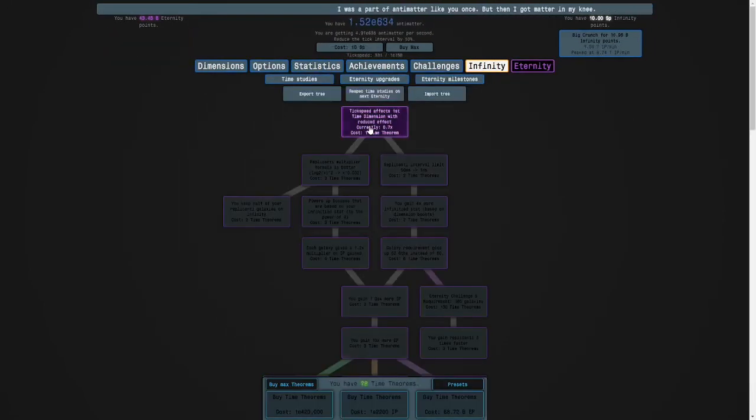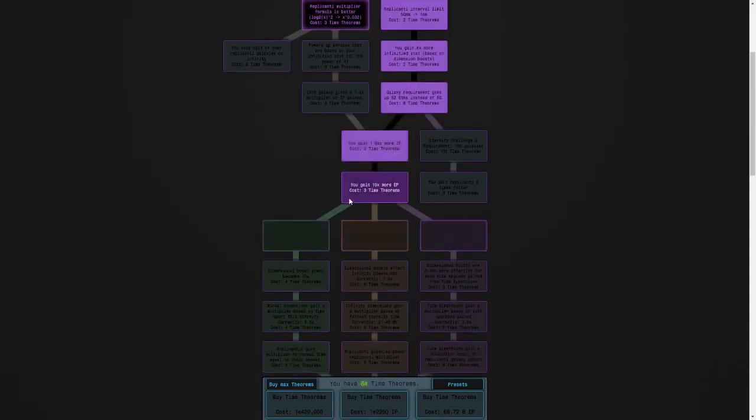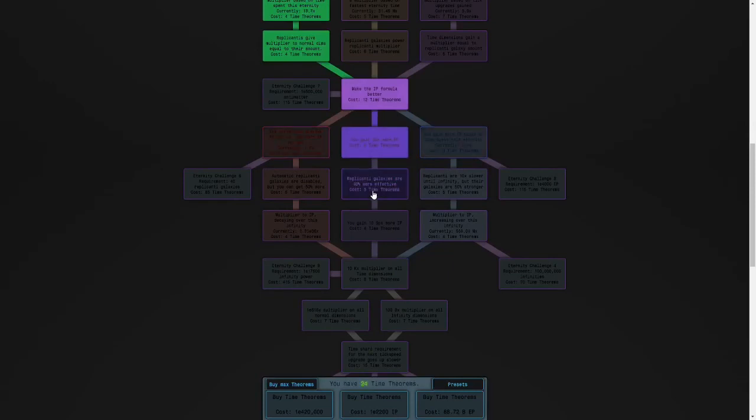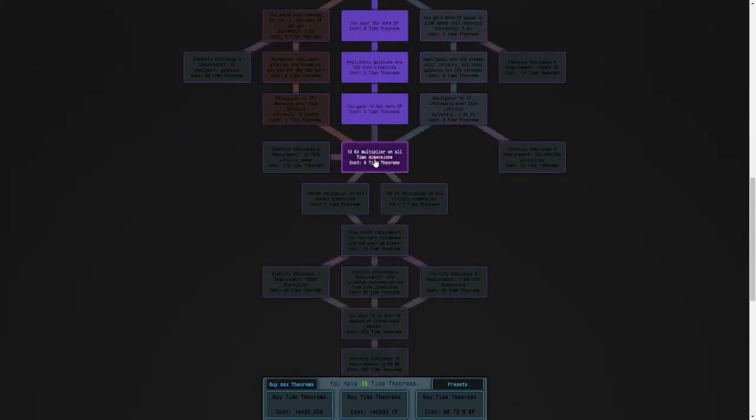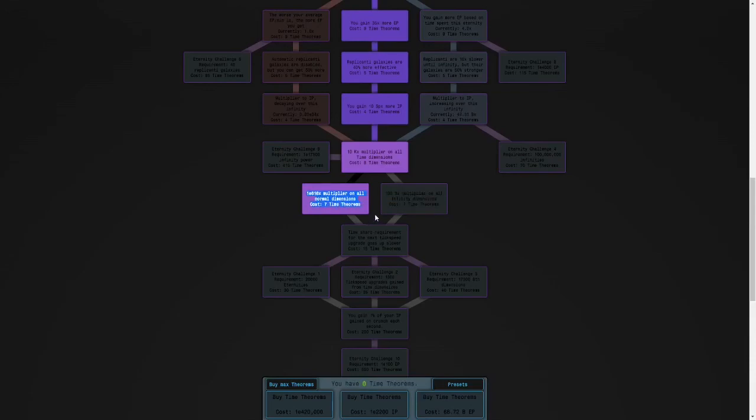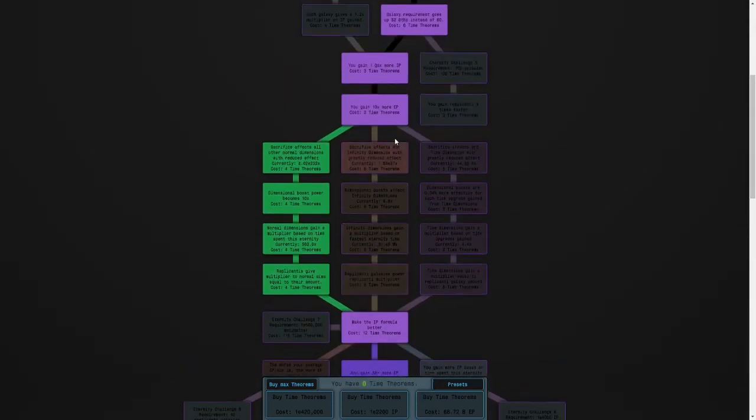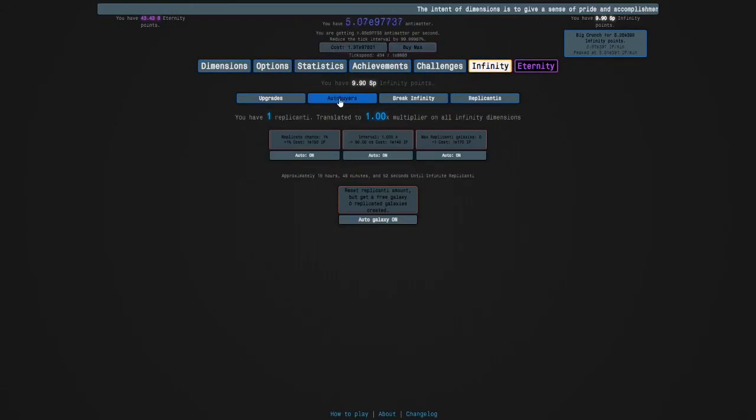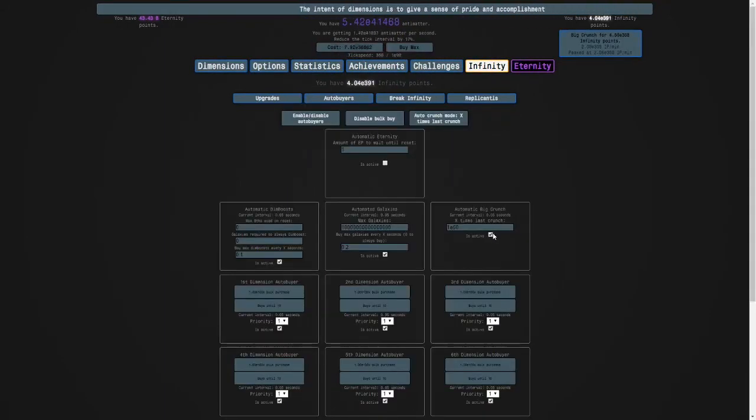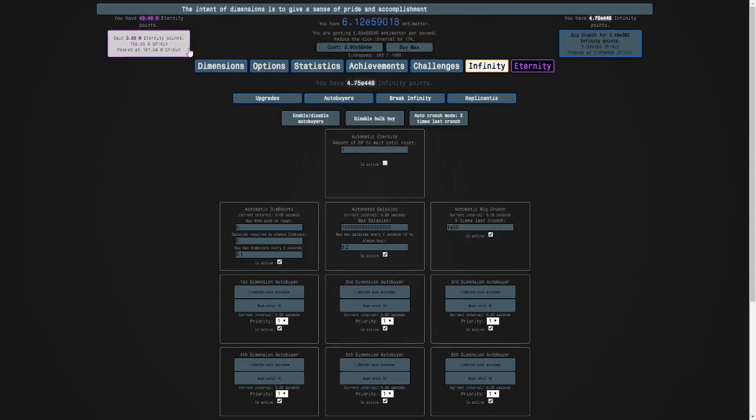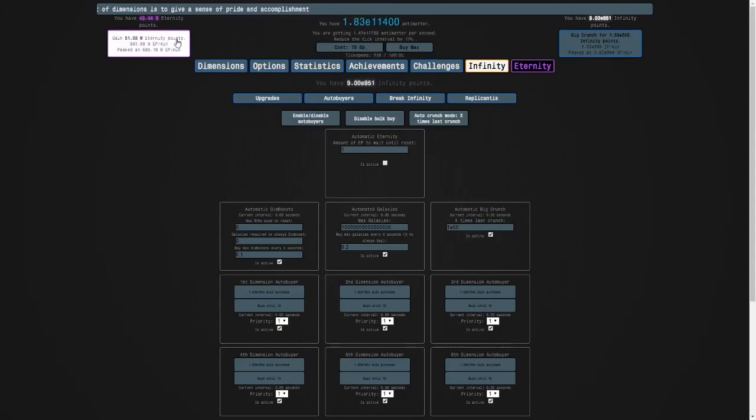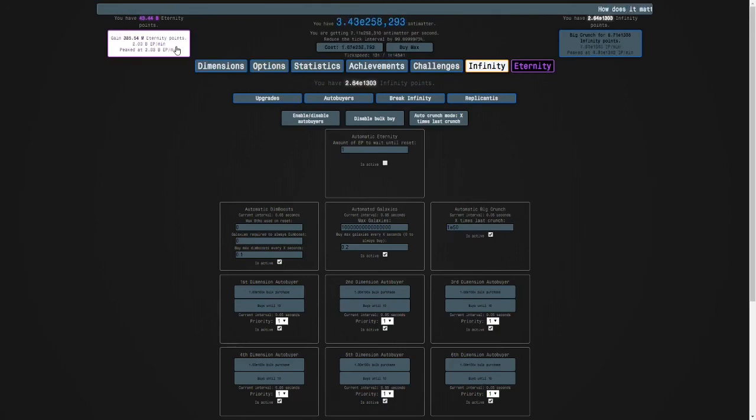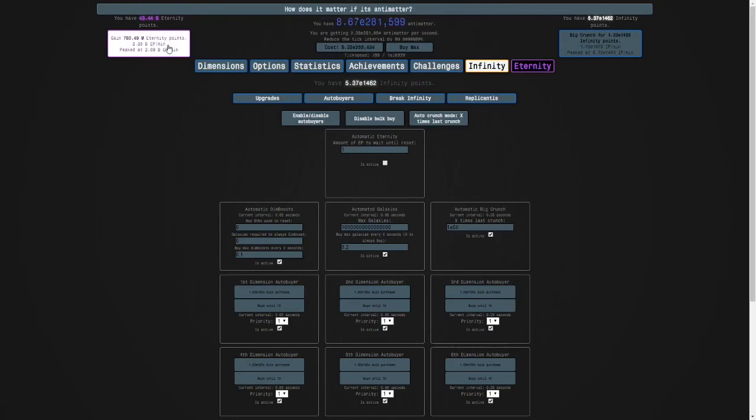And then look at this. I'm going to get this time study. Time study 161 is 616 times multiplier on all normal dimensions. So now, let's see. Oh yeah, I gotta turn this on. But I'm gonna turn it, and let's see how many eternity points per minute I can get. So it's going up. And it's gonna keep going up. Actually, it feels like we just got a five times upgrade. Let's see if it goes up again.